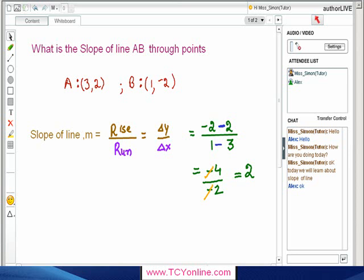Now, let's look at this question. Here, we need to find the slope of a line which passes through points having coordinates 3 and 2, and having coordinates 1 and negative 2. We are aware that slope of a line is simply rise over run, that is change in y-coordinates over change in x-coordinates. So slope of the line will be simply negative 4 over negative 2. Multiplying both numerator and denominator by negative 1, we simply get our answer as 2.